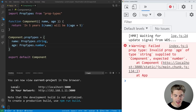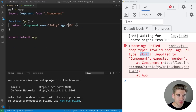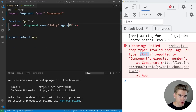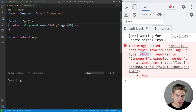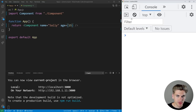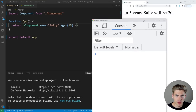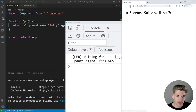Essentially it's saying: for the prop type of age, we expected it to be a number, but we gave it a string. If we go into our app, we can see we passed in a string instead of the correct number. If we change this to a number and save, we no longer get that error. That's where all your PropType errors show up — in the console of your application.